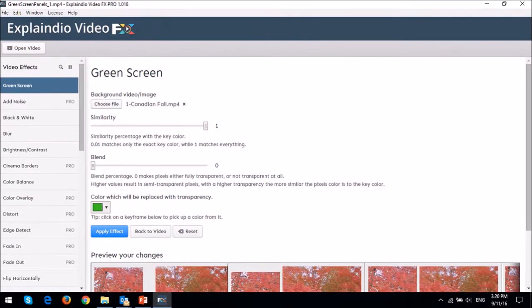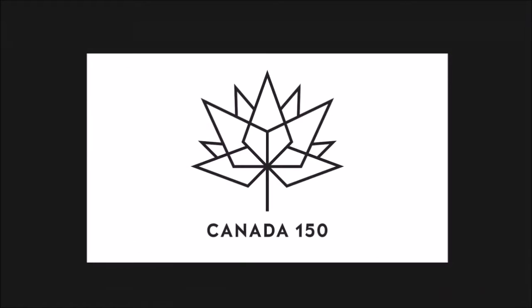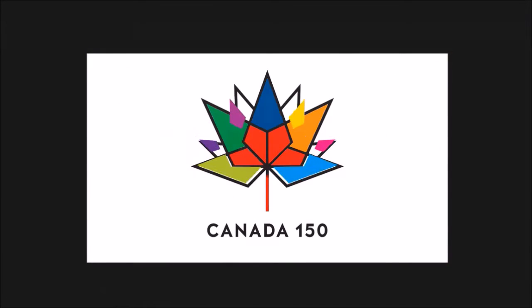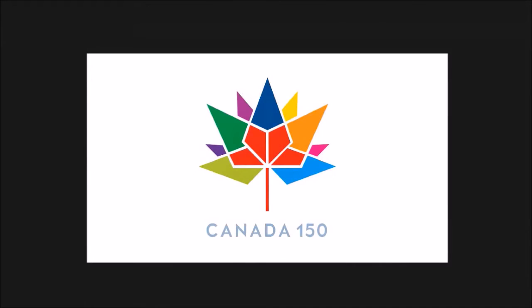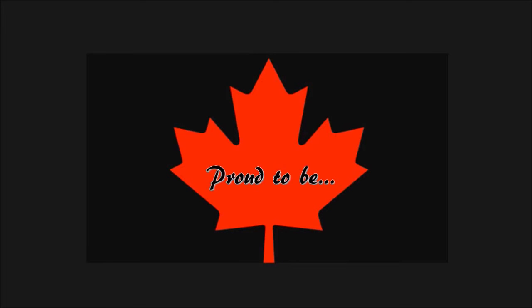If you don't have Explaindio Video Effects, you can always use another green screen application. This is the last section of the video and it was created in PowerPoint 2016, and I'll create a separate tutorial to show you how to create this animation.